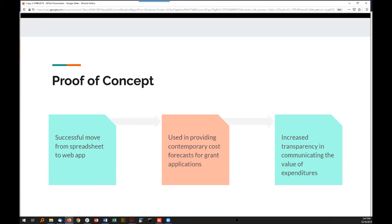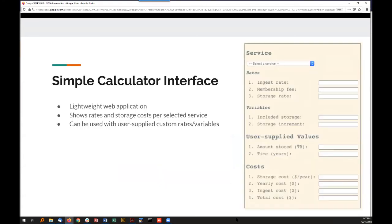We've already started using the cost calculator for forecasting and estimating for grant applications, which has been the primary use case as a communications tool. Our calculator also sets the stage for increased transparency about the real cost of keeping digital content, and it supports conversations about standing by our commitments to digital preservation. The calculator uses values from a file containing static service data — ingest rates, membership fees, storage costs — current as of late 2017, all collected from publicly available resources. This was stood up as our proof of concept.